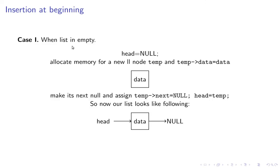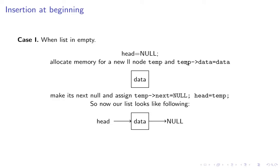Case one: when the list is empty. When the list is empty head is null. What you do is declare a node temp of type LL pointer and allocate memory by saying temp equals malloc sizeof struct node, then temp->data equals data.